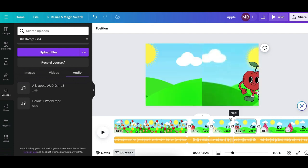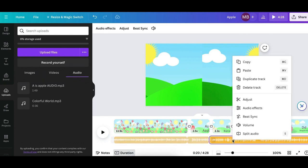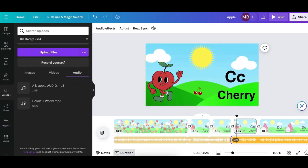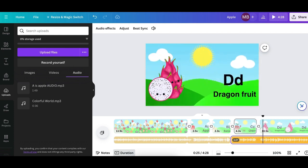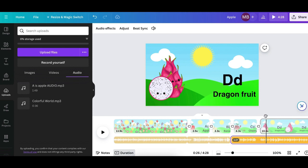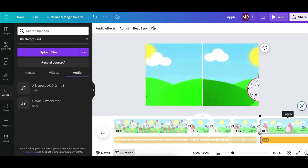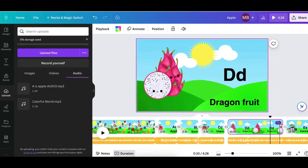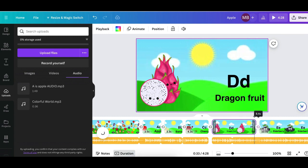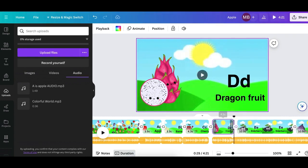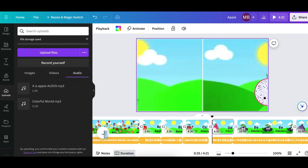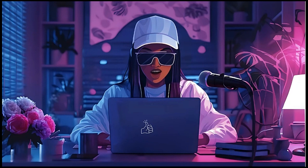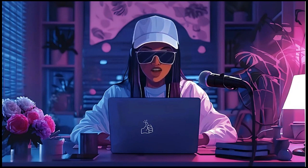We'll do the same thing — C starts from there, so split the audio again and make sure it's aligned. Playing back: 'C is for cherry, all juicy and round, D is for dragon fruit.' Now we're where the dragon fruit is — split it again, drag the slide to align with the new audio split. I went ahead and completed the whole song following the exact same process I've shown you.